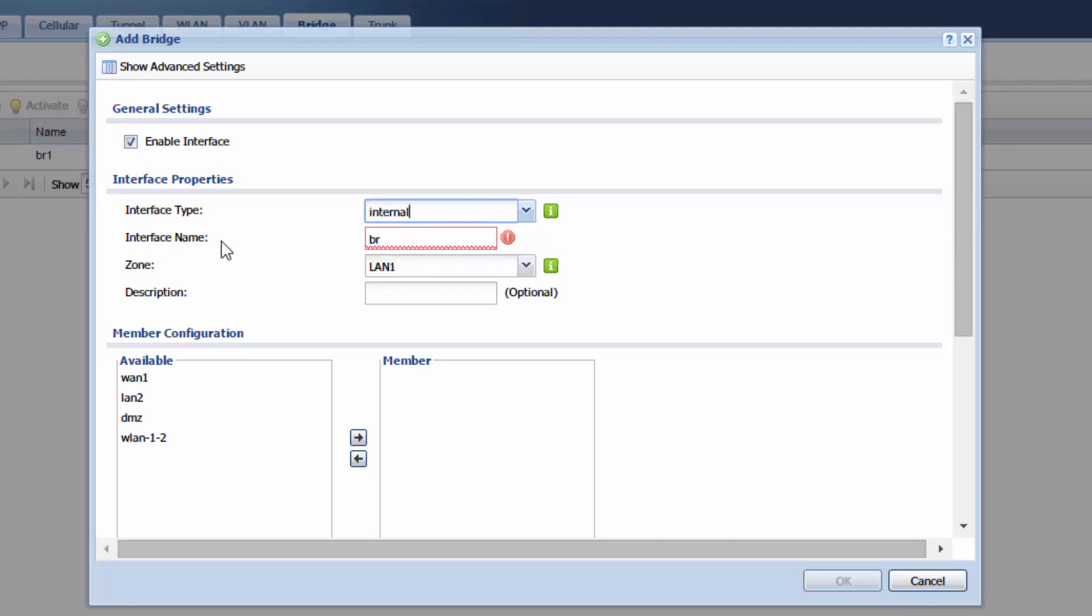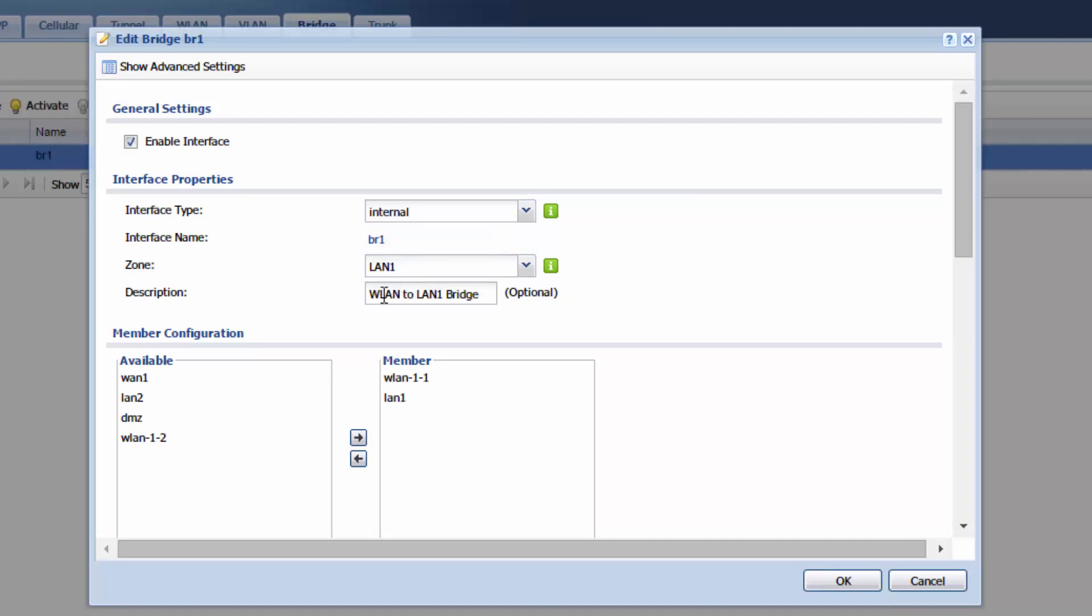For the interface name let's go ahead and name this BR1. And for the zone let's leave that on LAN1. Here I have a brief description WLAN to LAN1 bridge. You can write this if you want or you can leave it blank.